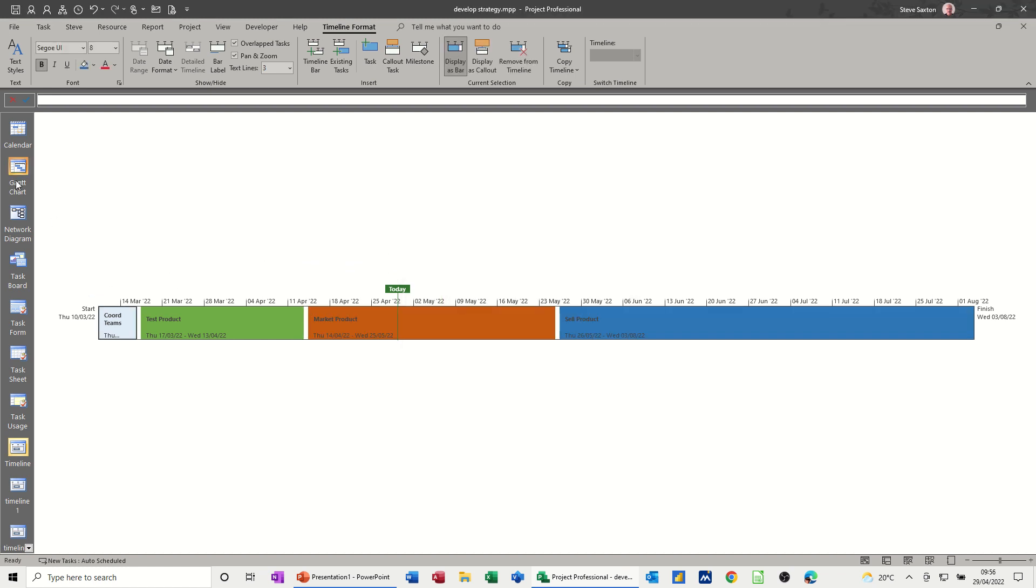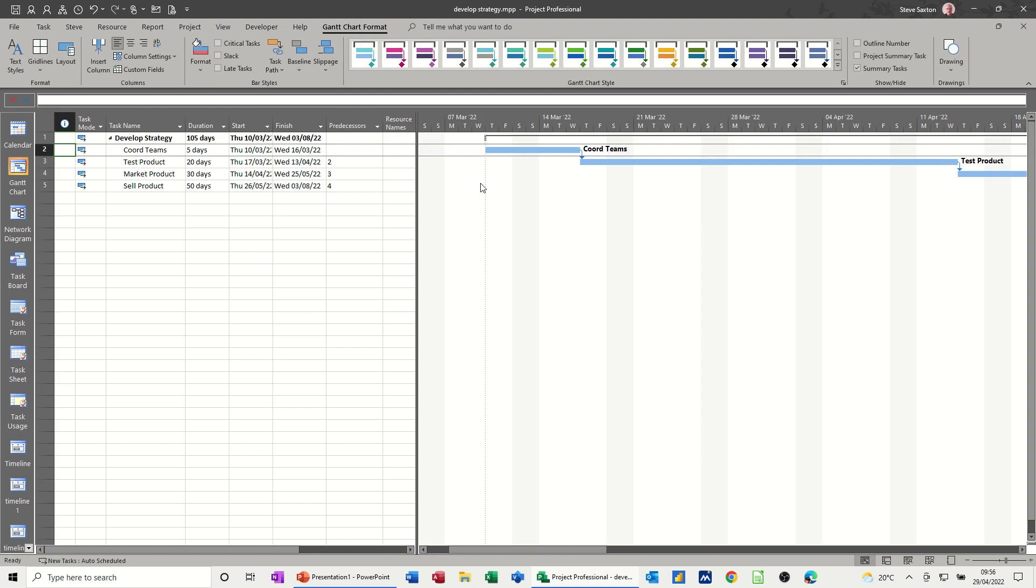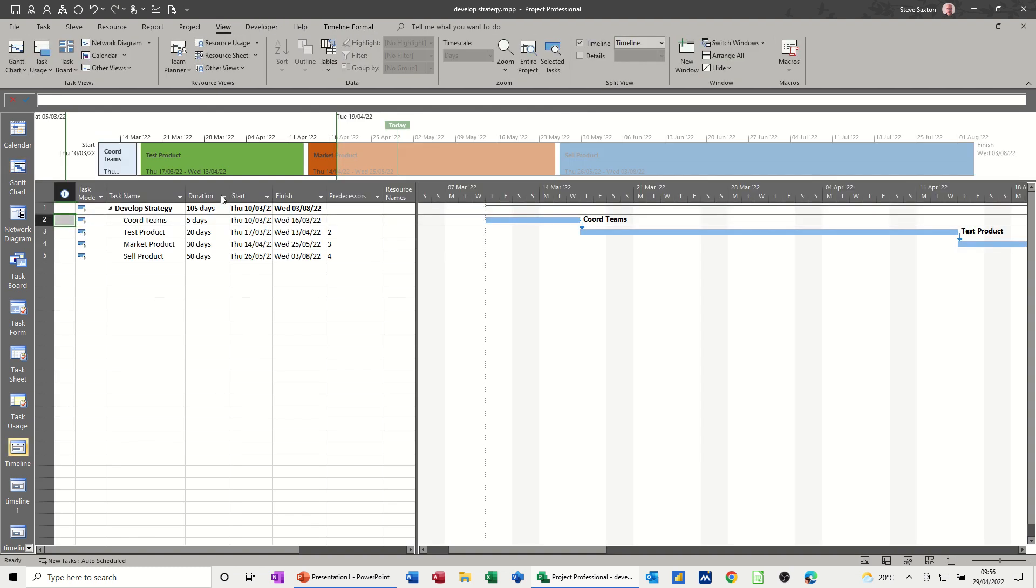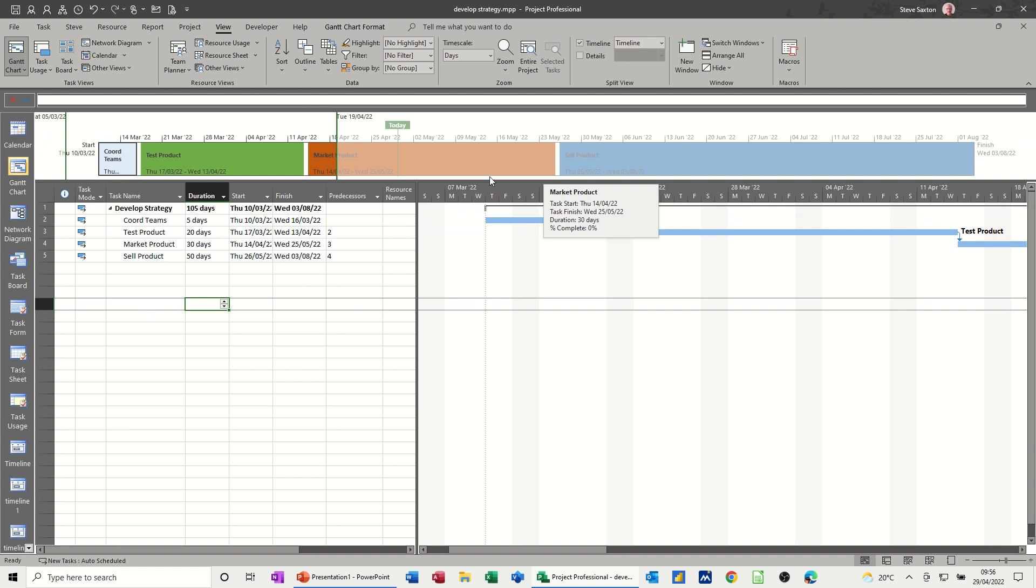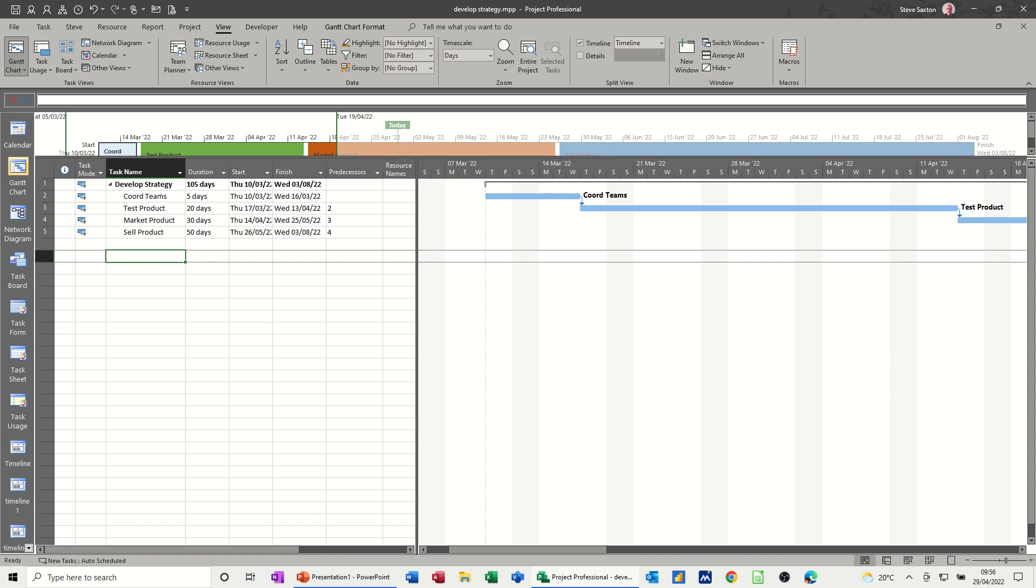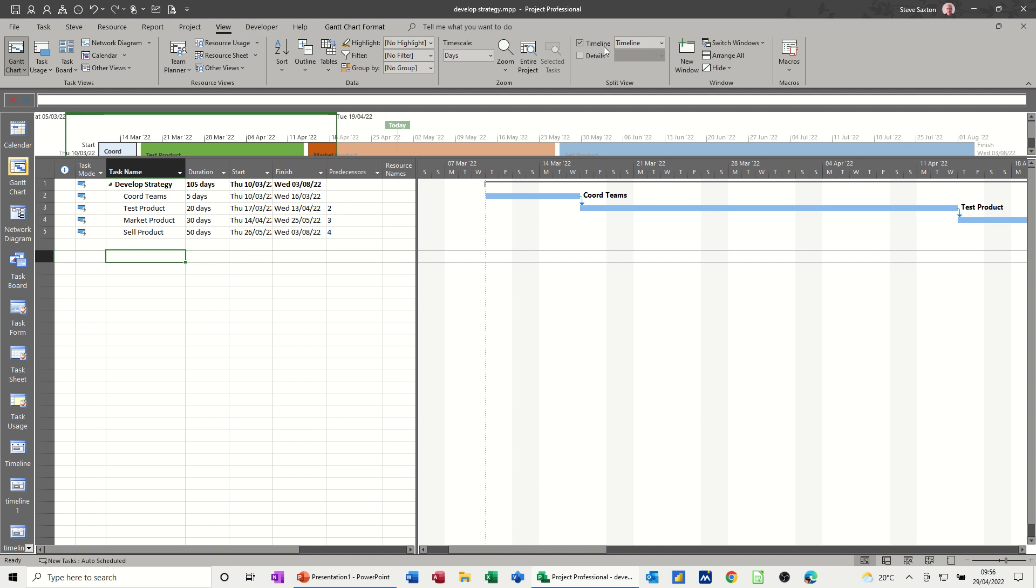And again, if you go back to your Gantt chart and click on view, that now is not as intrusive, but it's quite cluttered. I'm not sure whether I like that or not. You can make that bigger or smaller. Take that off. View off.